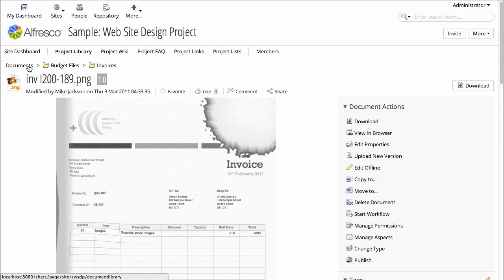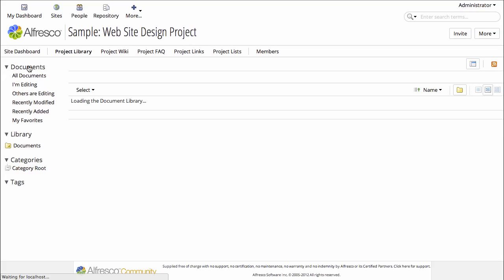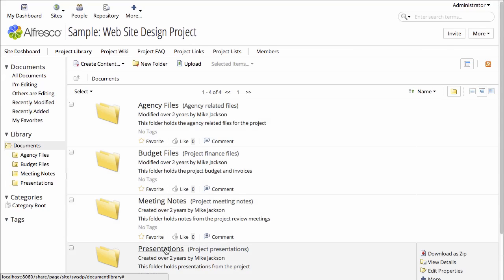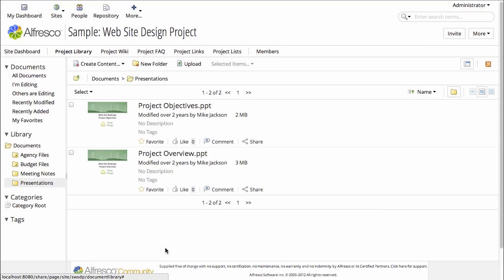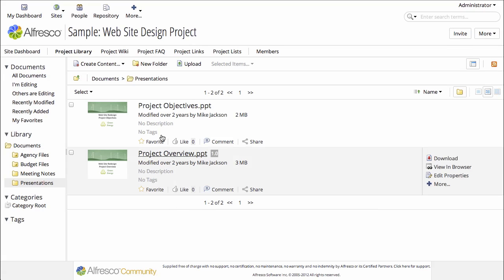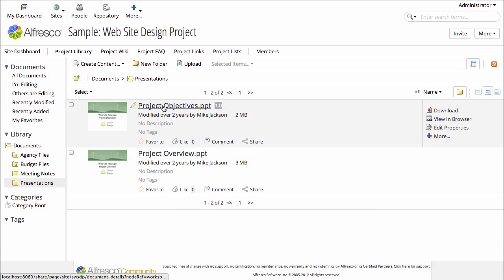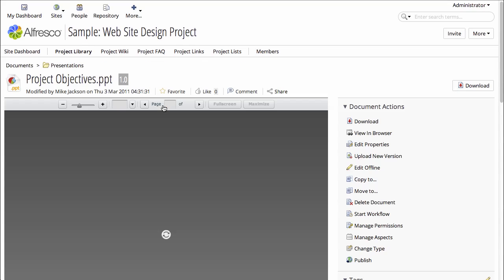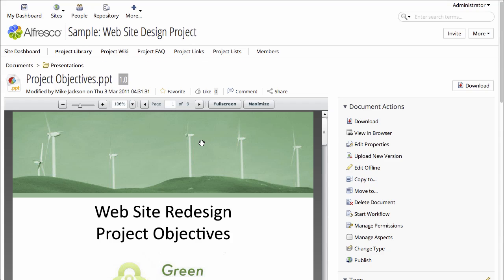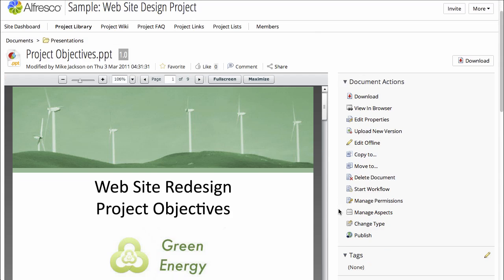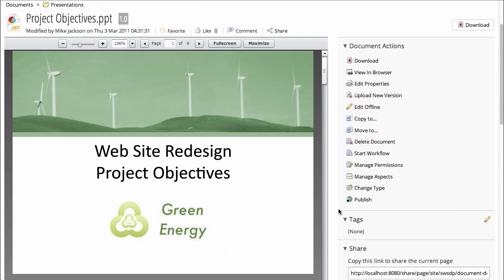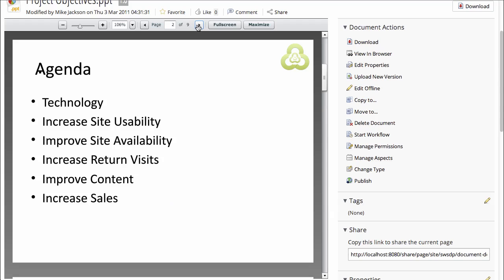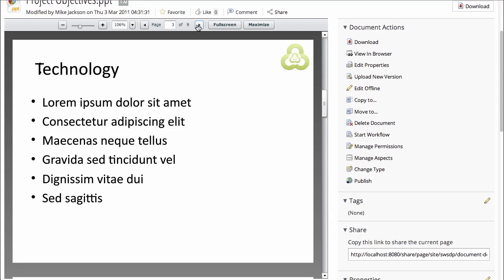And now we'll jump into the presentations folder. These have Microsoft PowerPoint files. When I open up one of these files, I can preview the PowerPoint without launching PowerPoint on my desktop. Then I can flip through, slide by slide, through the presentation.